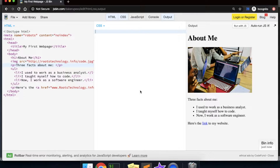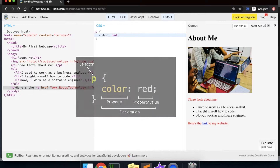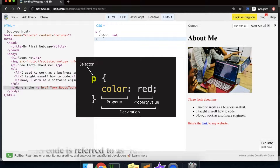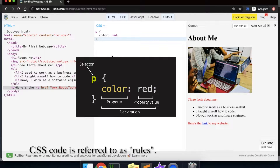So let's target our p elements and make their font color red. We write p, curly braces, color, red, semicolon. That is our first line of CSS. This code selects all of the p elements on the page and applies the CSS rule of the color red to each element.